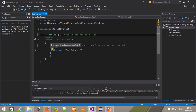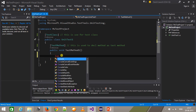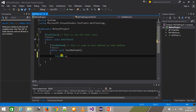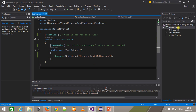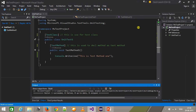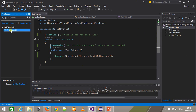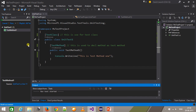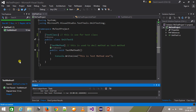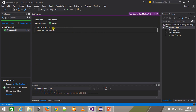Let me use Console.WriteLine to print some string to the console. I'll build the project again. To run the test, select the test from Test Explorer, right-click, and choose 'Run Selected Tests'. It will start executing the test method. To see the output, click on the output link — as you can see under 'Standard Output', it shows 'this is test method one'.